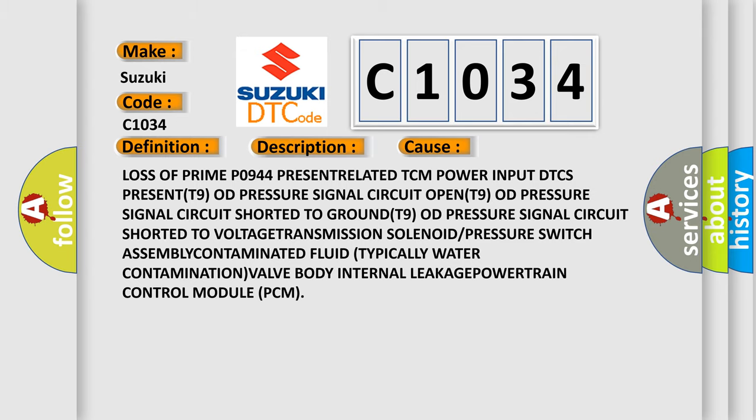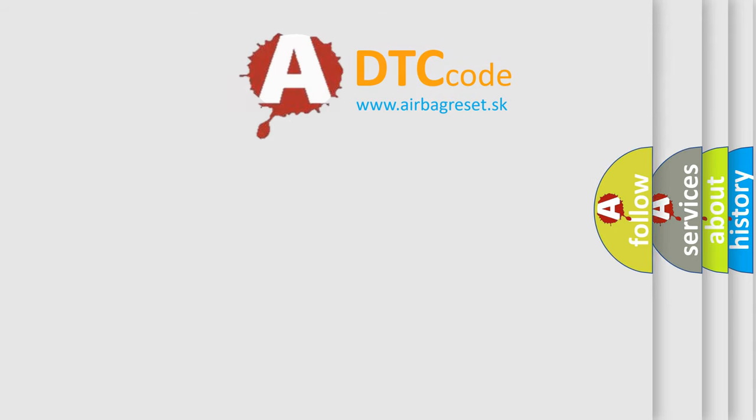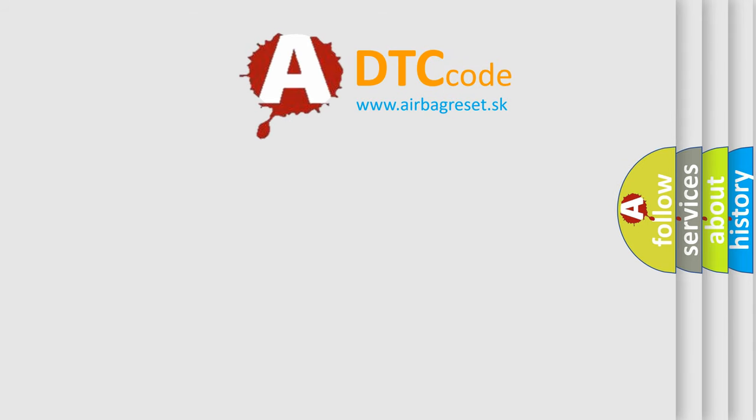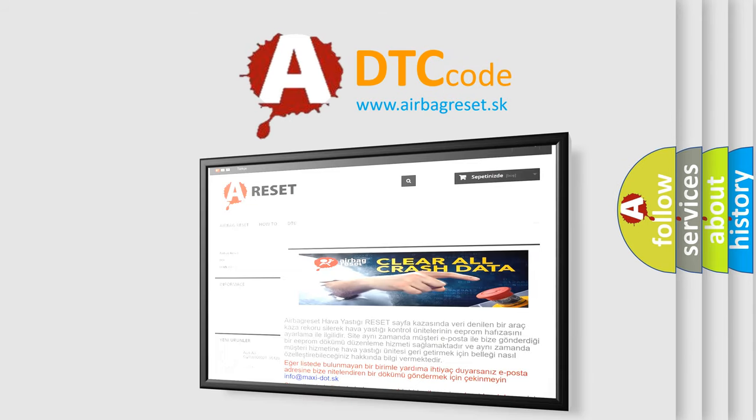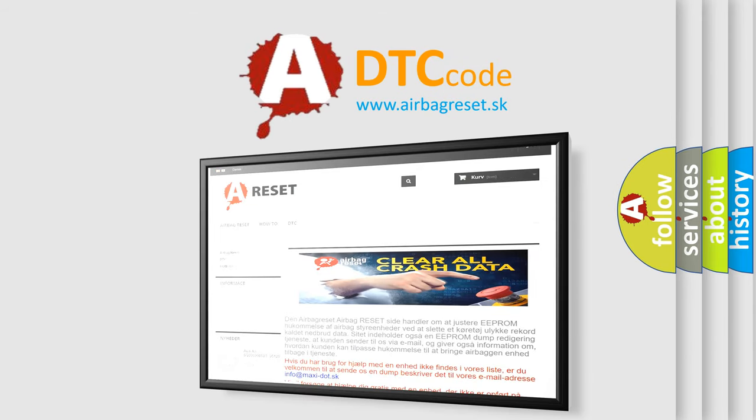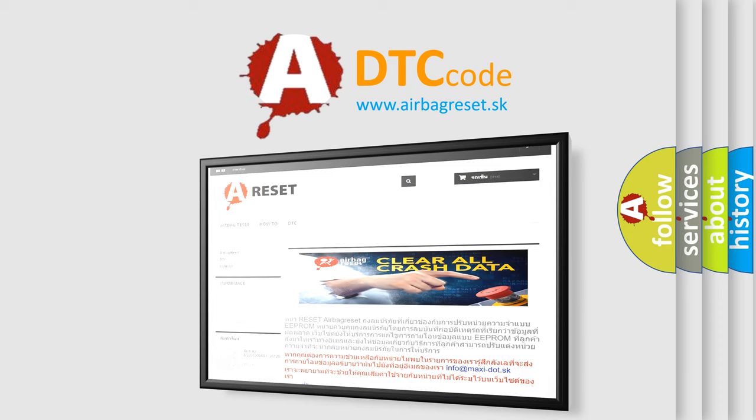The Airbag Reset website aims to provide information in 52 languages. Thank you for your attention and stay tuned for the next video.